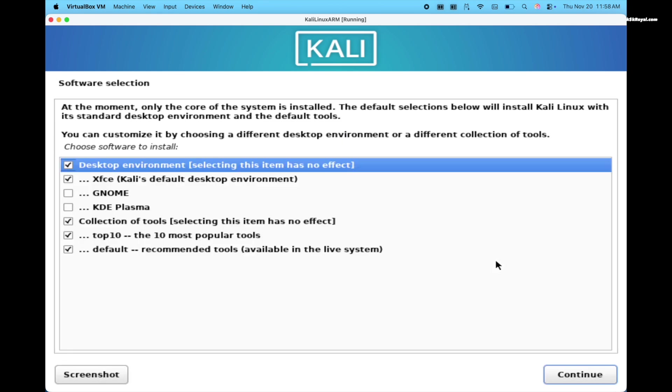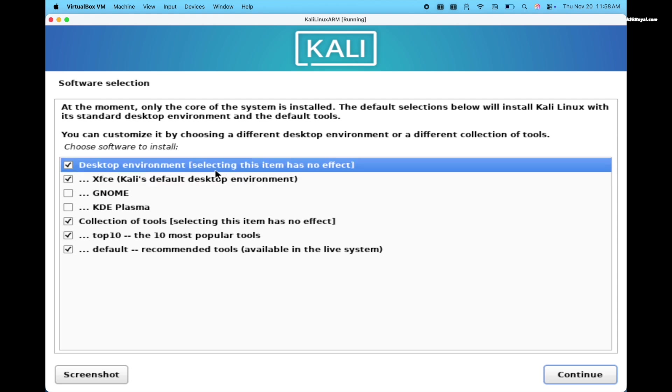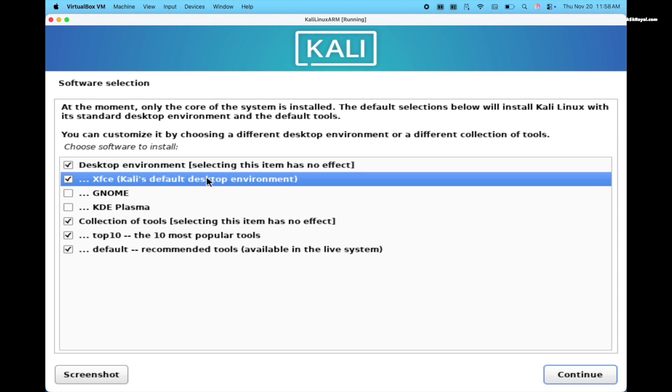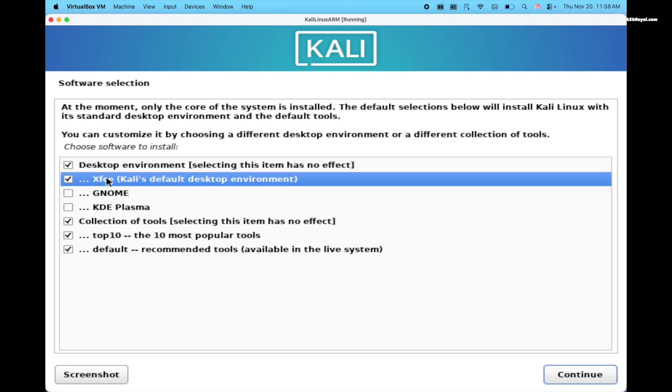After a few minutes, you will see this window to choose the desktop environment. I tried XFCE and GNOME. Both work fine without any issues. I recommend choosing the lightweight XFCE desktop environment. Then click continue to complete the installation.